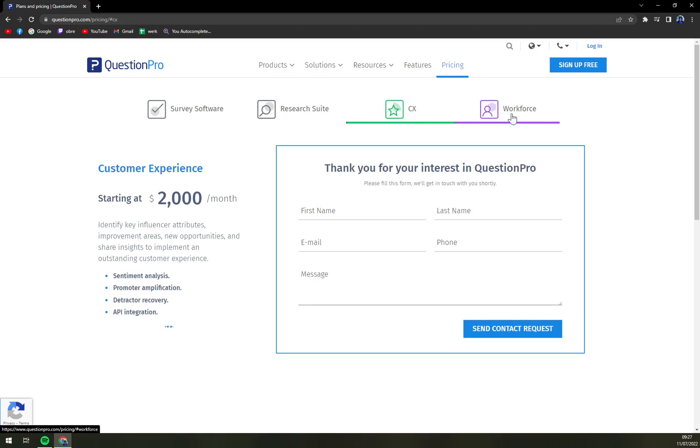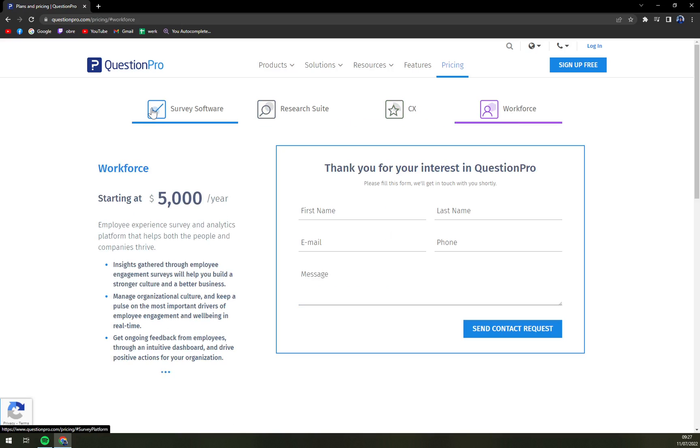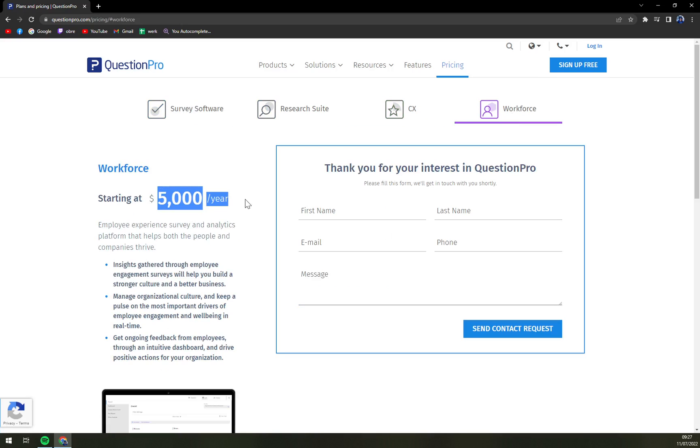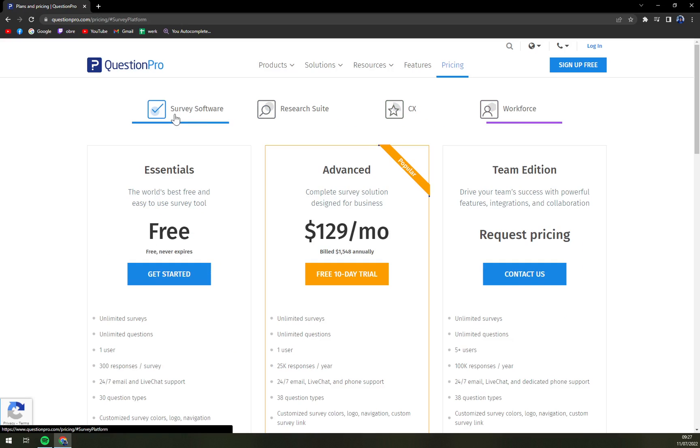We have a research suite, CX and workforce but that starts at $5,000 a year. So let's check the free version of QuestionPro.